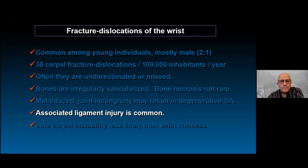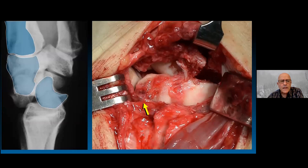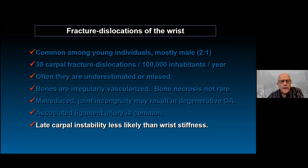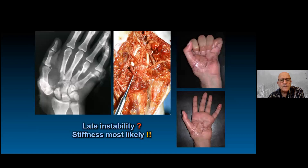Associated ligament injury is common. Even though there are major capsule disruptions — such as the lunotriquetral dorsal ligament completely disrupted — ligament injury is not the primary long-term problem. Most of these cases end up stiff, not unstable. Instability is less likely a problem than stiffness, and soft tissue injury is what explains the residual stiffness.